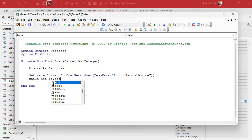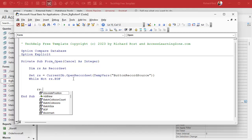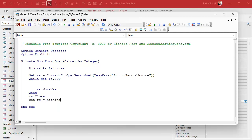Now we'll loop through the records: While Not rs.EOF — do some stuff — rs.MoveNext — Wend. I always put the incrementer in right away so I don't forget it. Then rs.Close and Set rs = Nothing — I always do my cleanup before worrying about what's inside the loop, because if you forget this you end up with endless loops and you get a million copies of the first record.